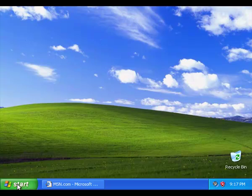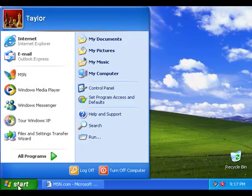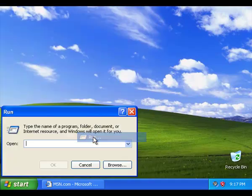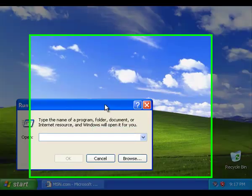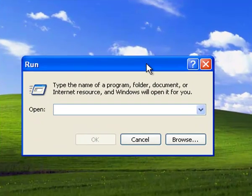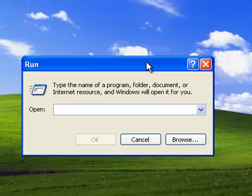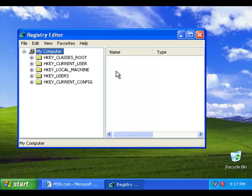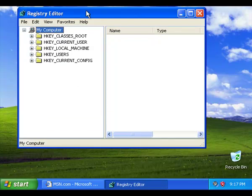So what we're going to do is first go to Start, then go to Run, and we're going to type in RegEdit. R-E-G-E-D-I-T, just like that. And it'll bring up your Registry Editor.